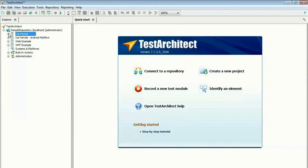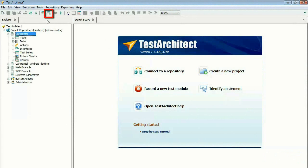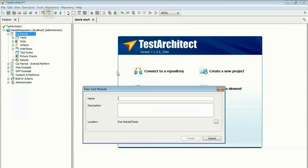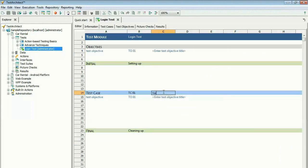In Test Architect, a test plan is comprised of individual test modules, each with a well-defined flow of test cases you create using a spreadsheet-style test editor.